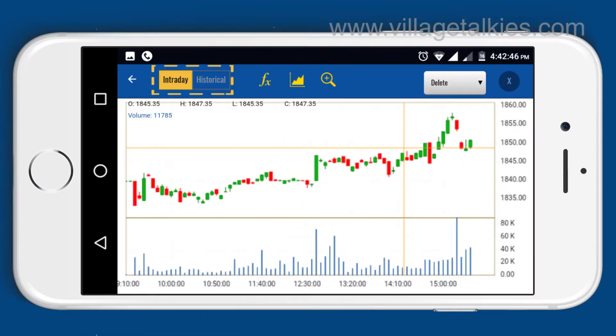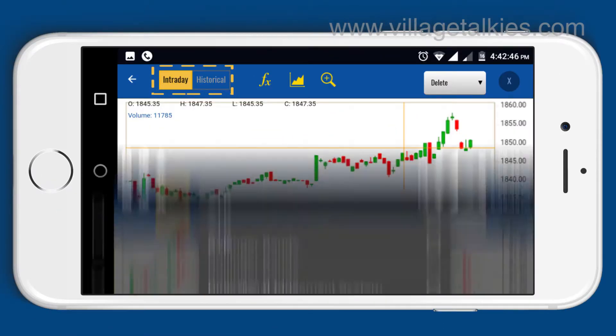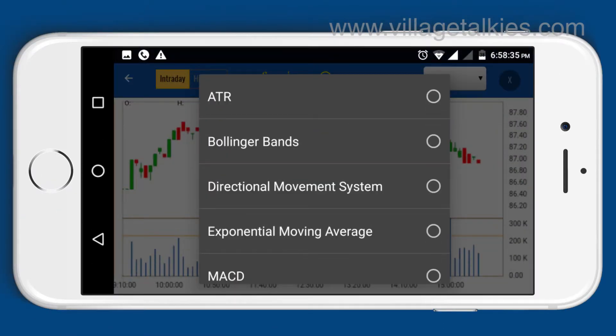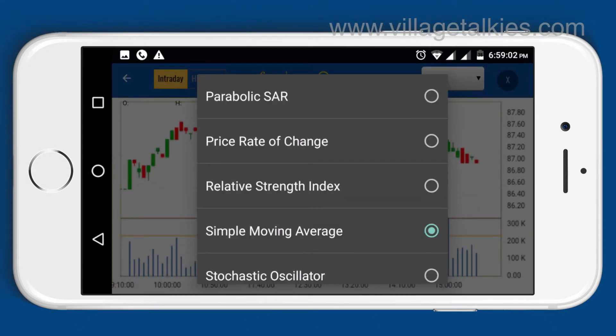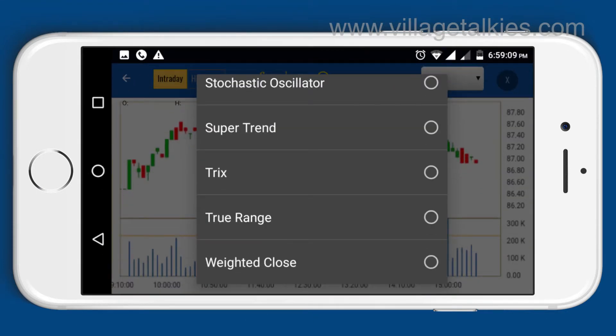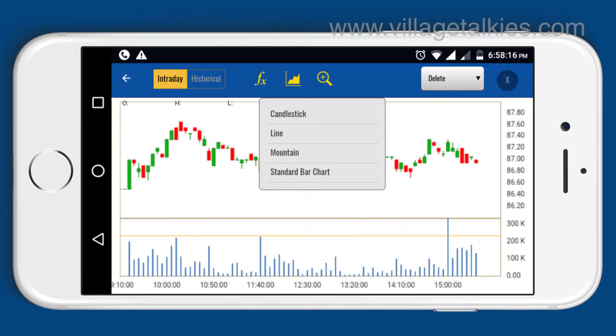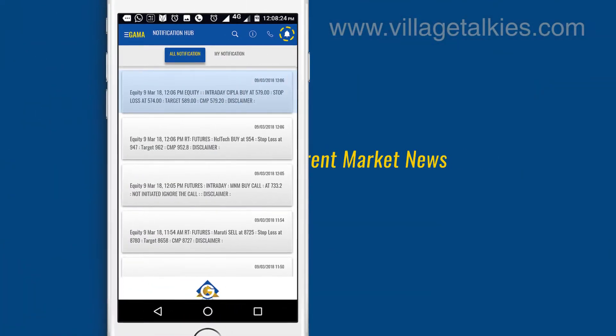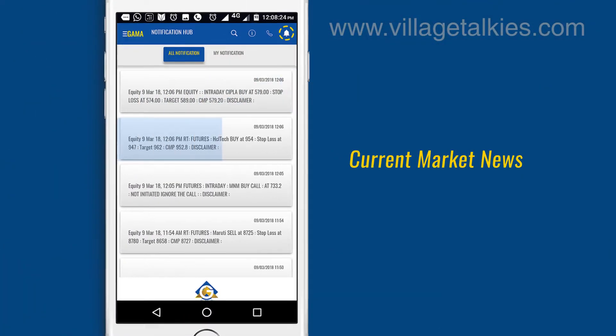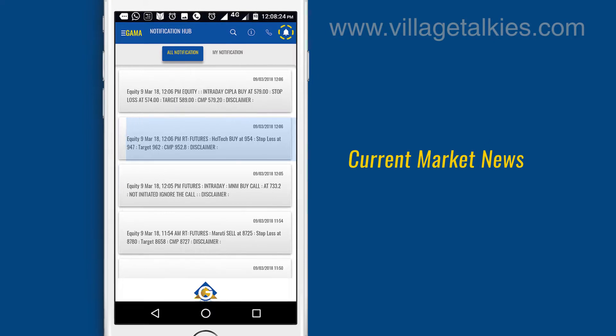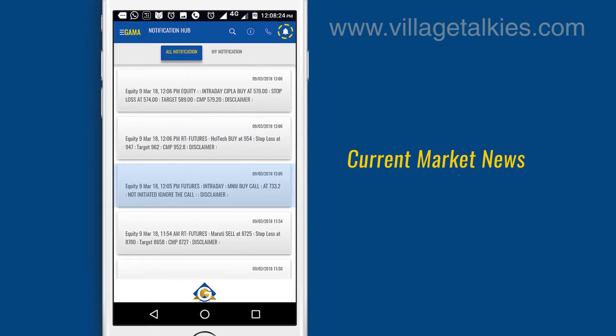Chart data of both intraday and historic can be viewed in the app where users can enhance their chart ideas by applying various chart types and different types of indicators. Current market news and activities of specific scripts are available at the top of the app.